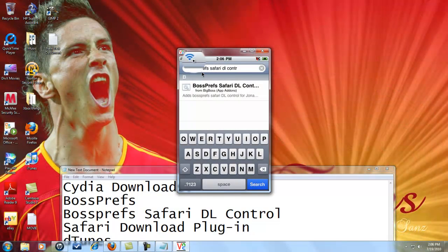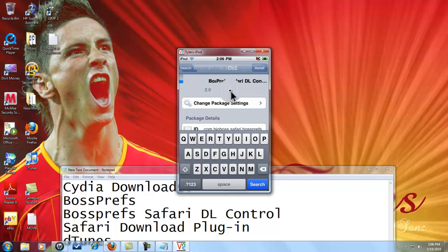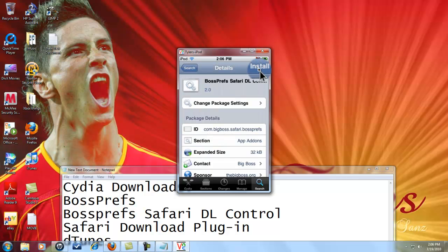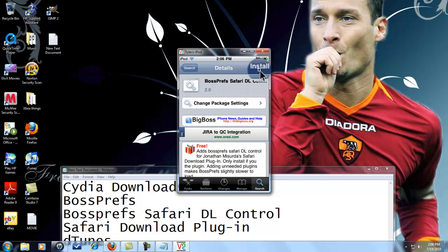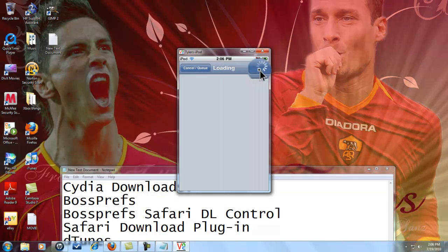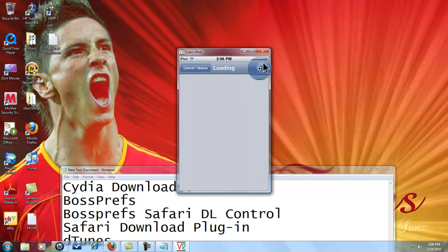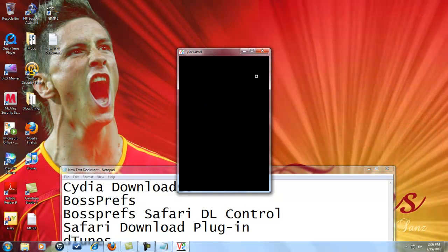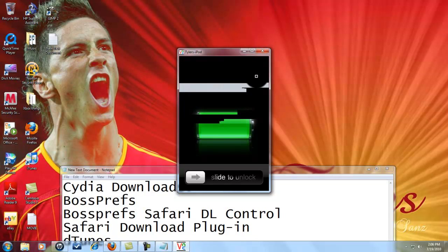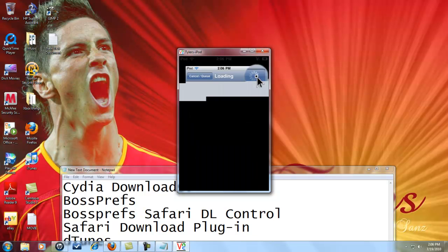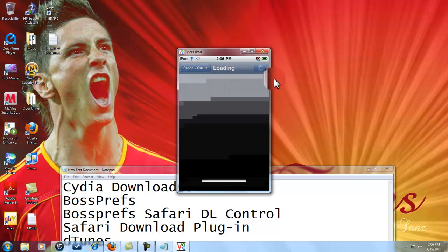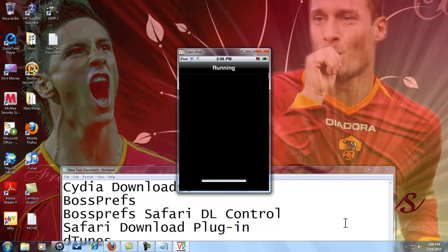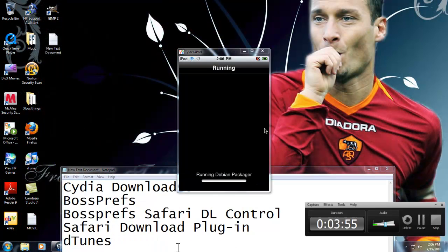Right here, first thing, only thing. You're gonna install it. I'm gonna pause again until this is done downloading because you can't have a video over 10 minutes. Hold on a second.